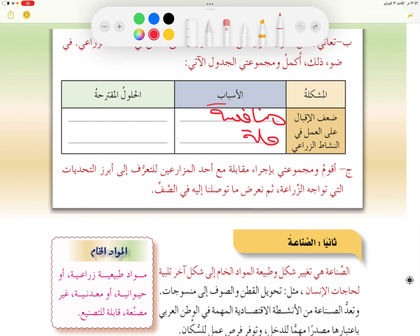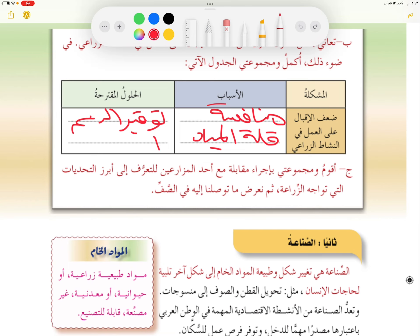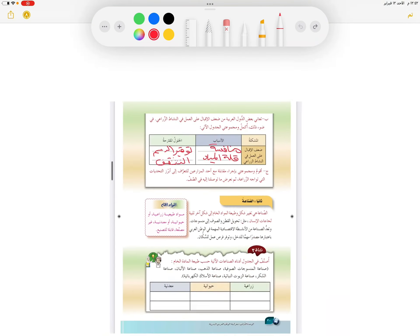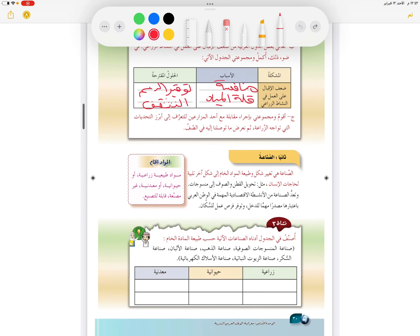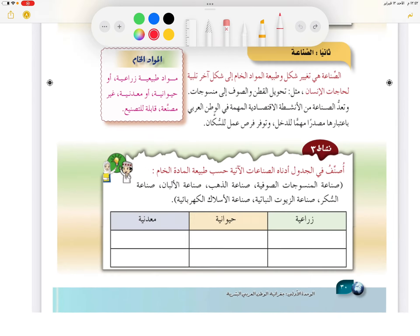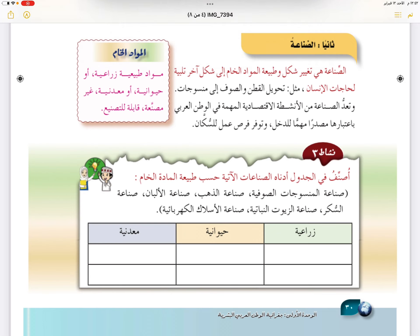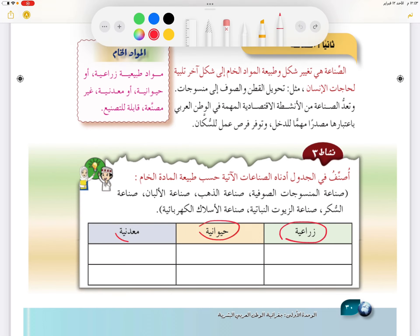في السؤال B: ما هي أسباب ضعف إقبال العمل في النشاط الزراعي؟ منافسة العمالة الوافدة، وكذلك قلة المياه. أما الحلول فهي توفير الدعم وكذلك التثقيف.